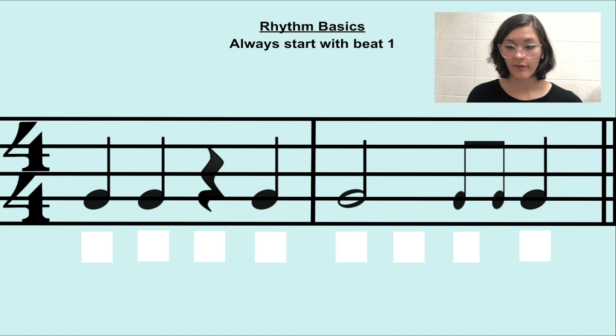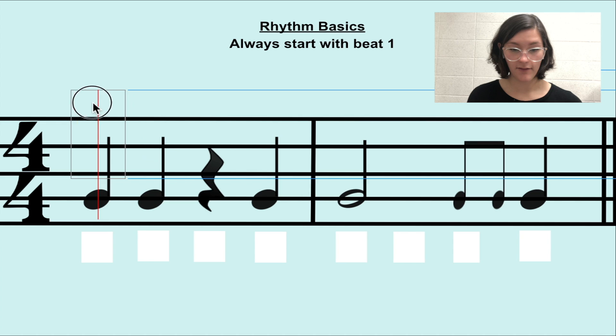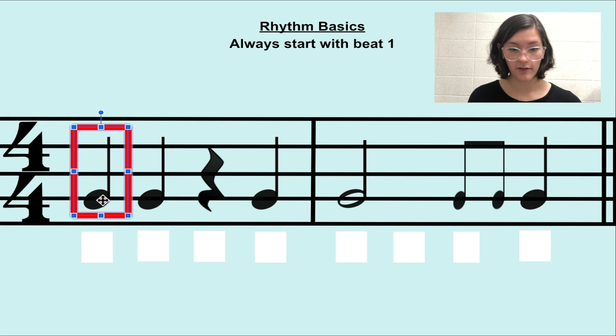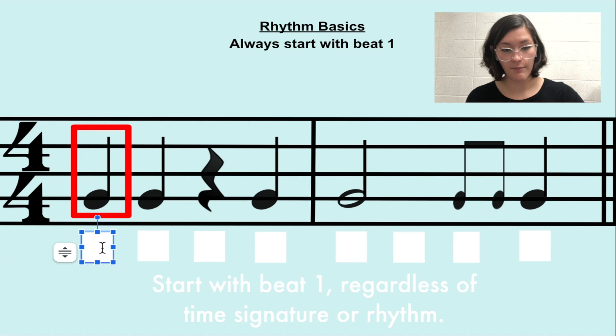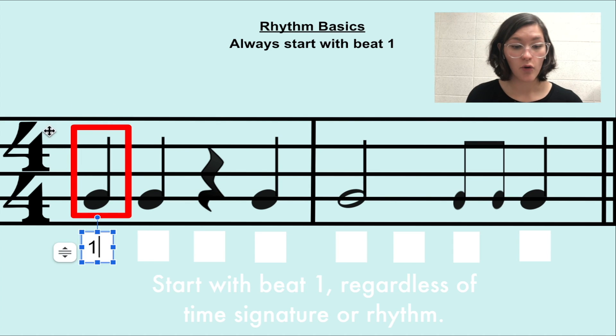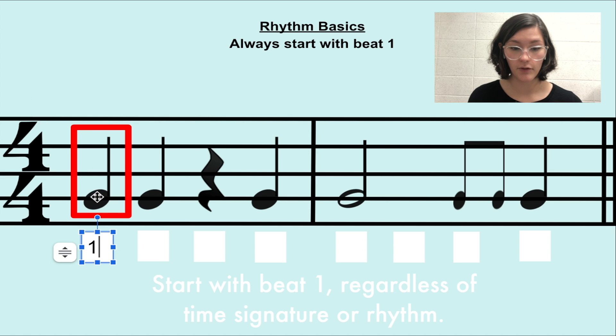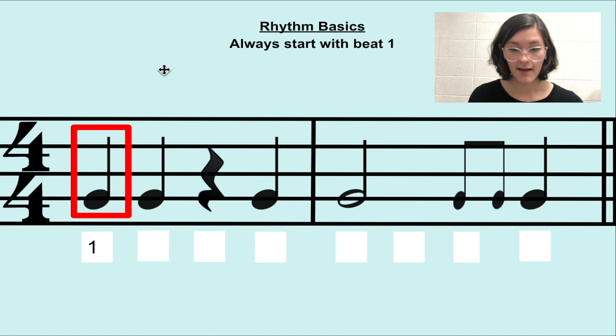So if we look at the first note in the first measure, this quarter note here is going to be beat 1, regardless of time signature or the type of note or rest it is.